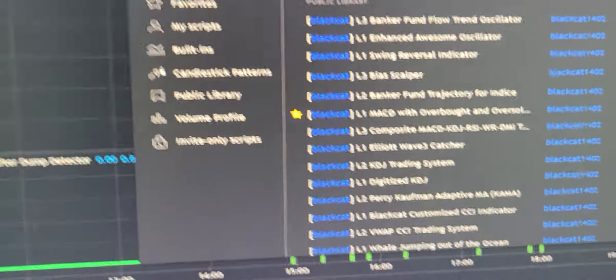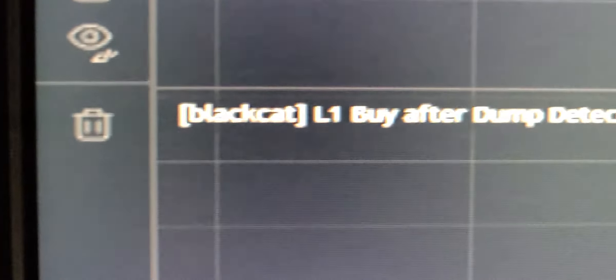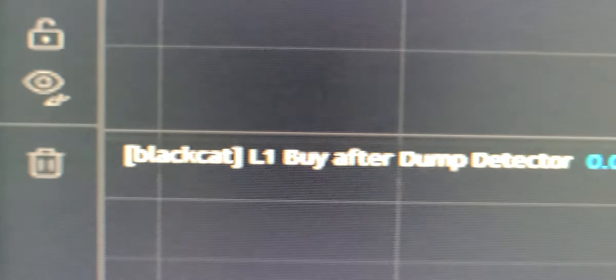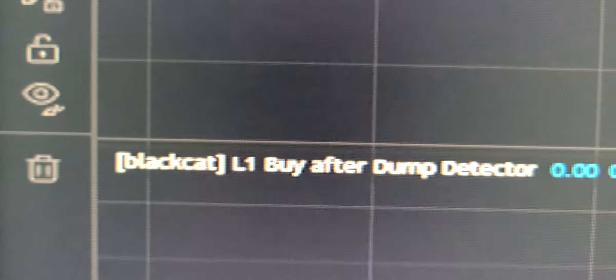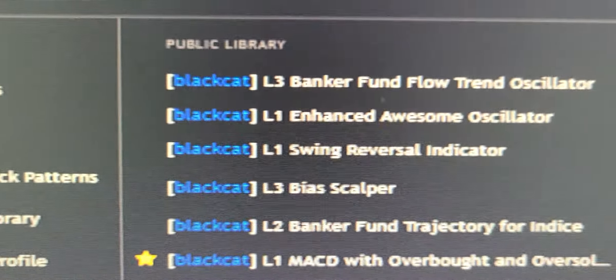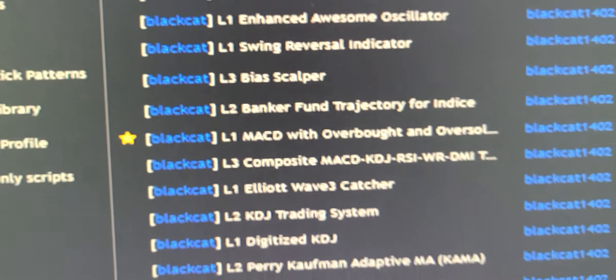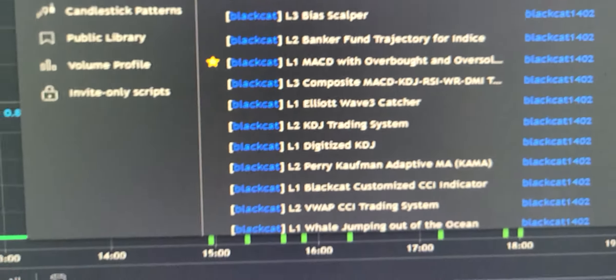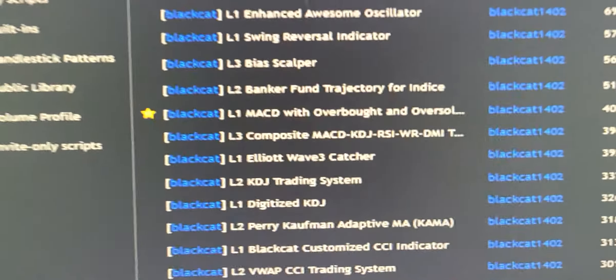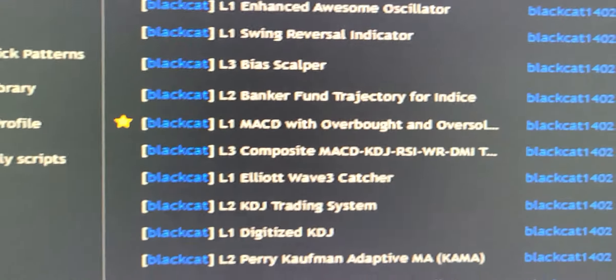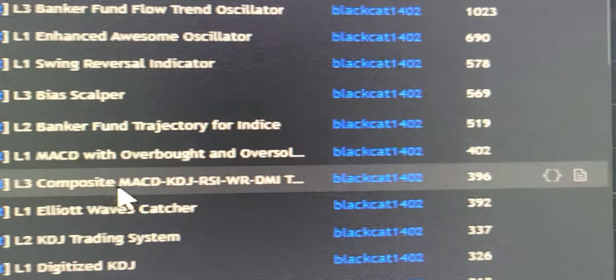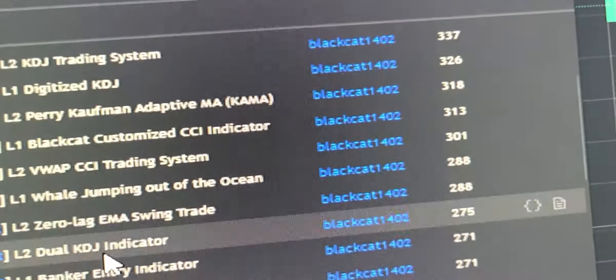So that's the Black Cat L1 Buy After Pump. Black Cat L1. Yeah, let's go down.